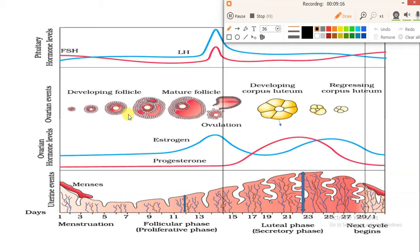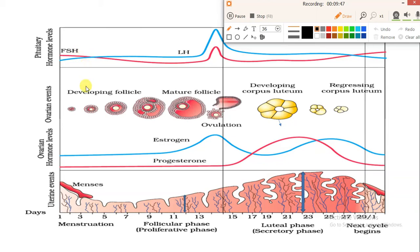During the menstrual phase, some follicles mature. The primordial follicle converts into the primary follicle, and then the primary follicle converts into secondary follicles. The follicles mature due to the follicle stimulating hormone, which shows a high peak during this time.